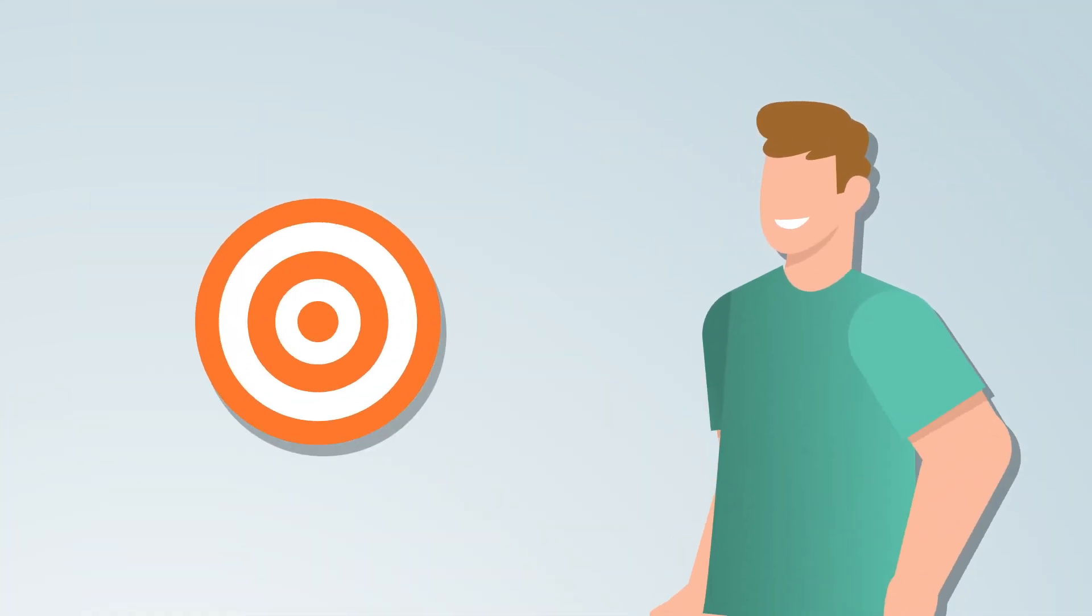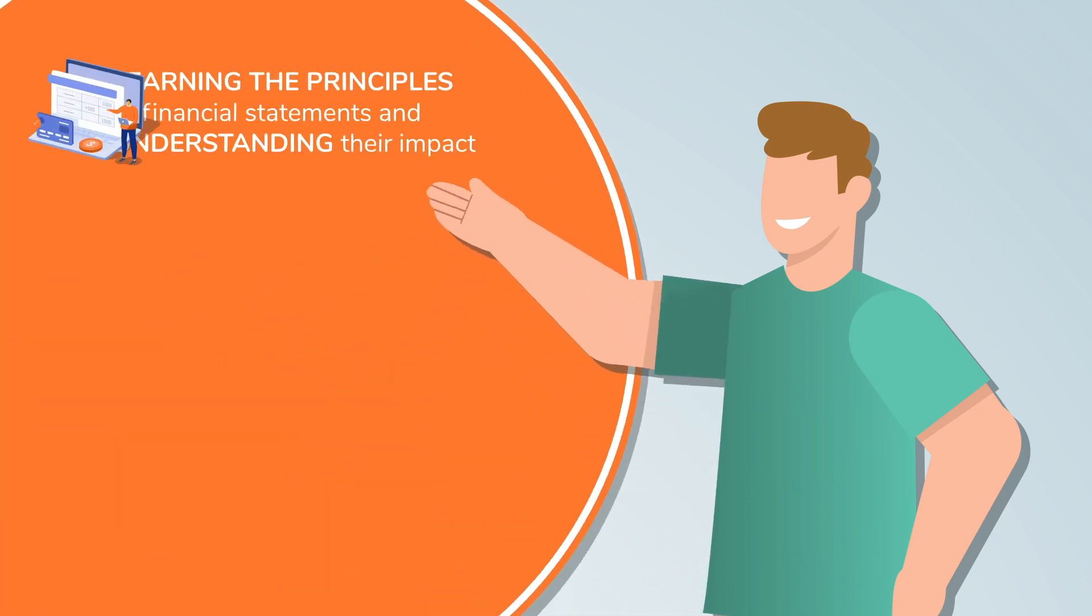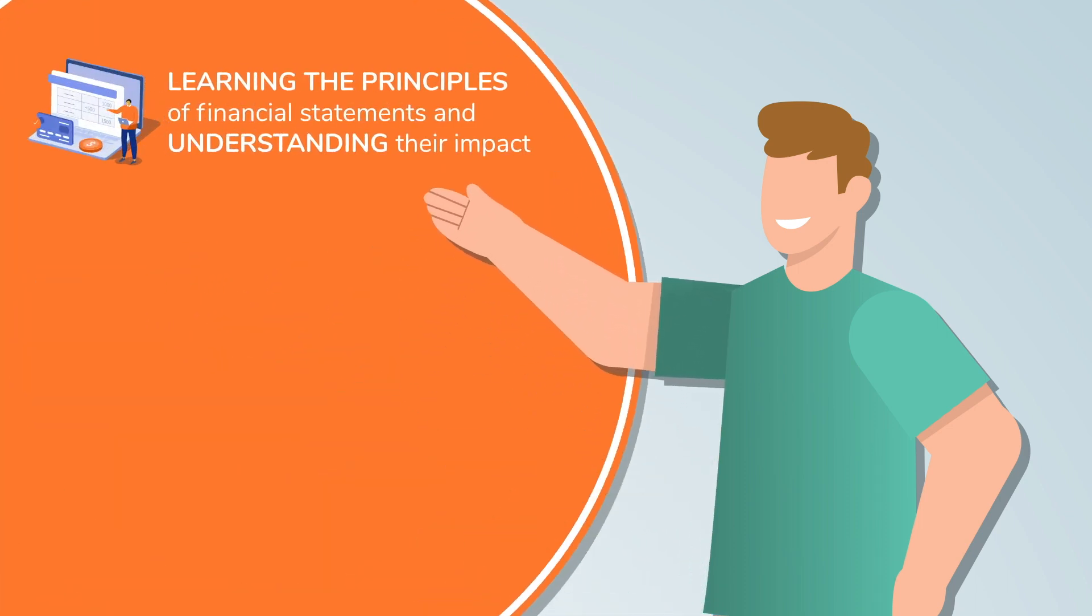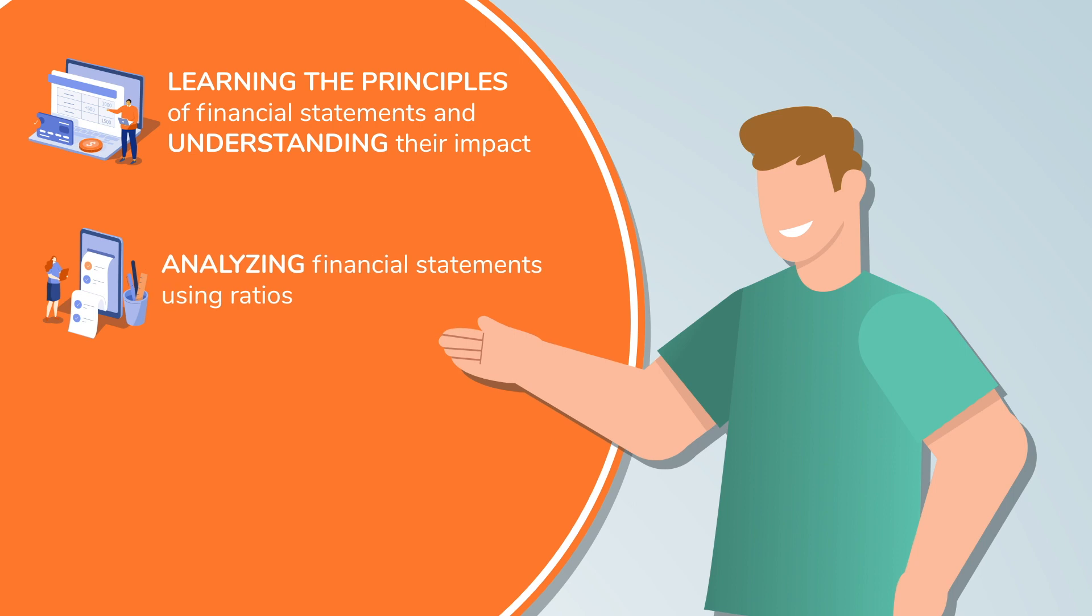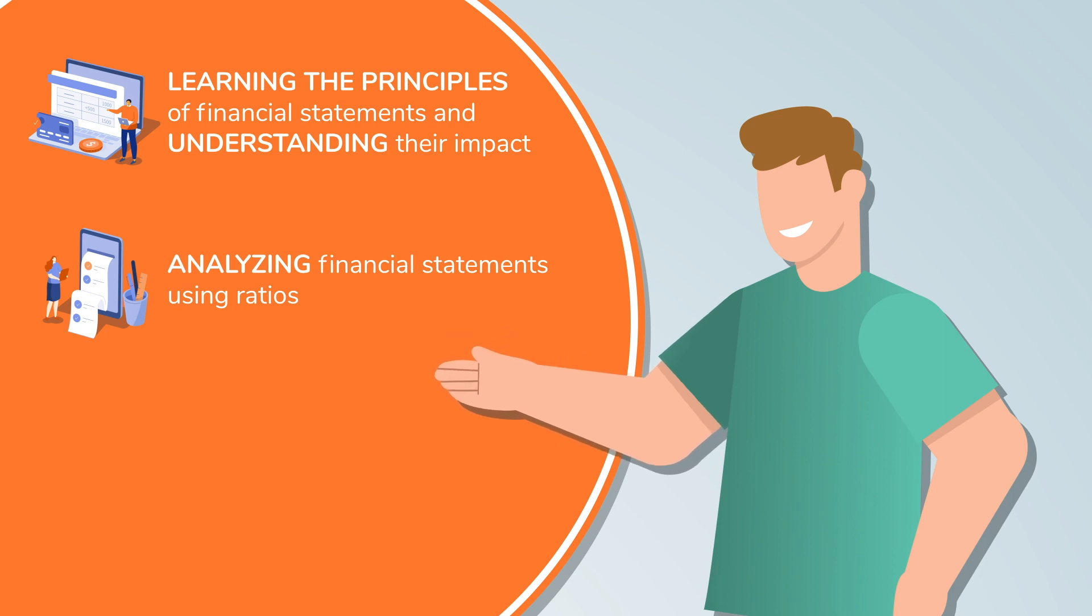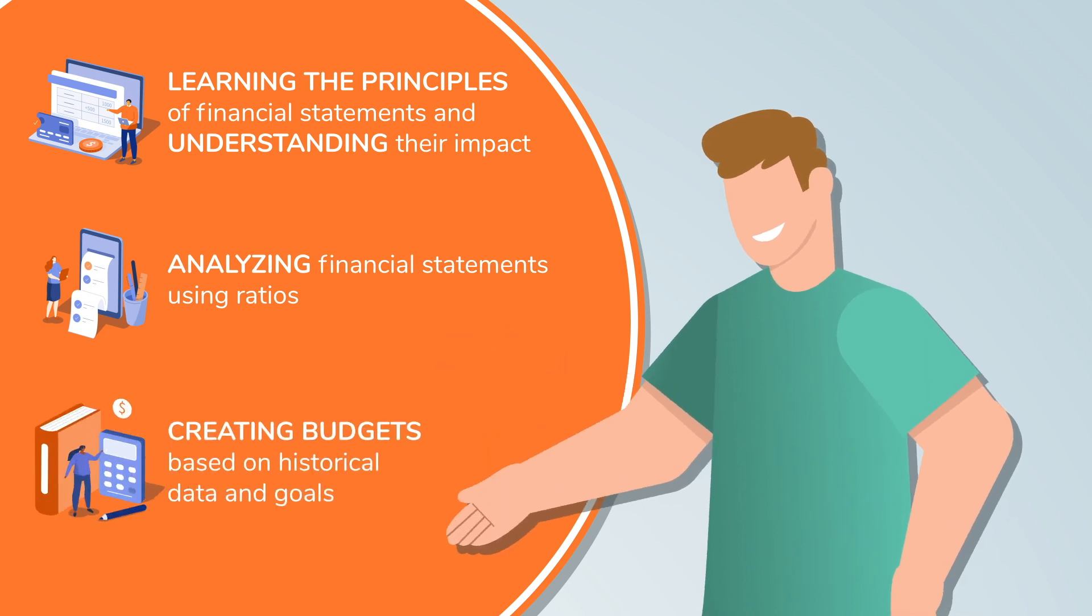Students will learn targeted skills that include learning the principles of financial statements and understanding their impact, analyzing financial statements using ratios, creating budgets based on historical data and goals.